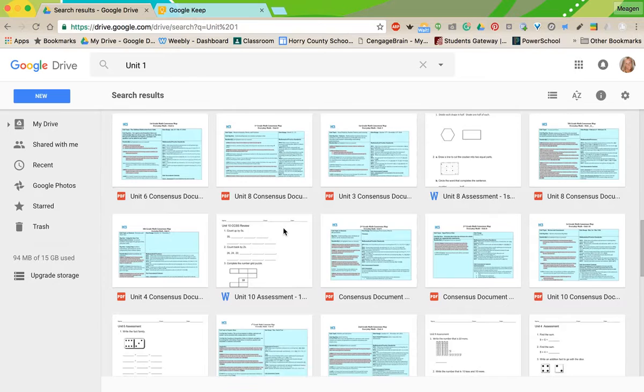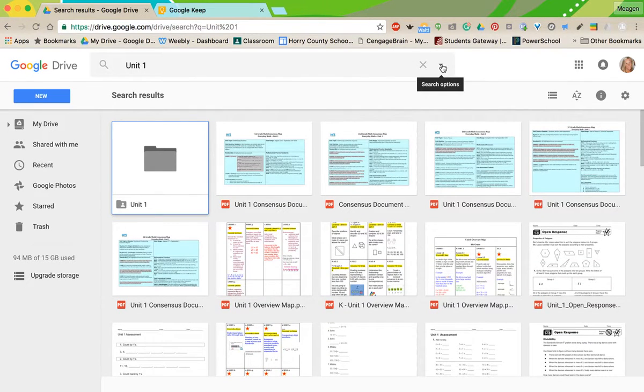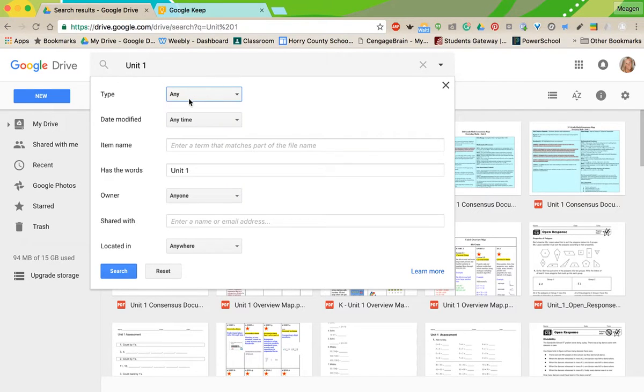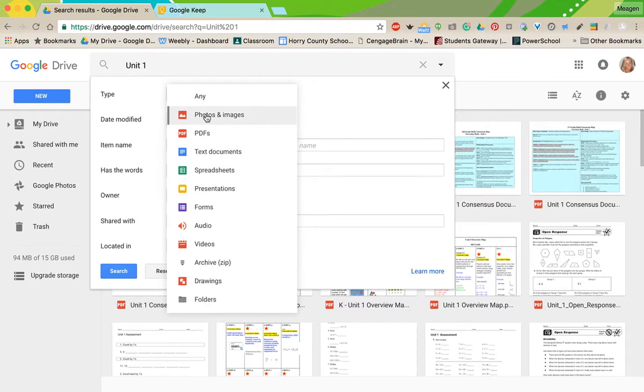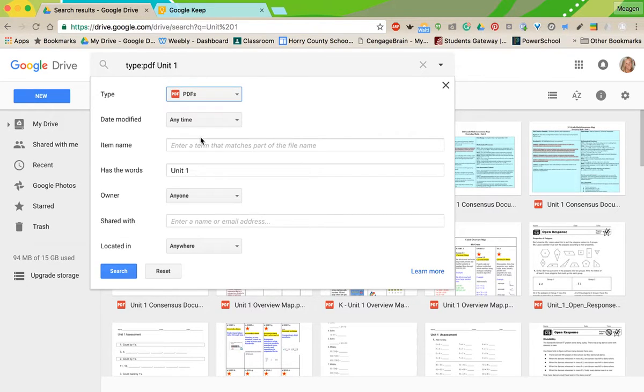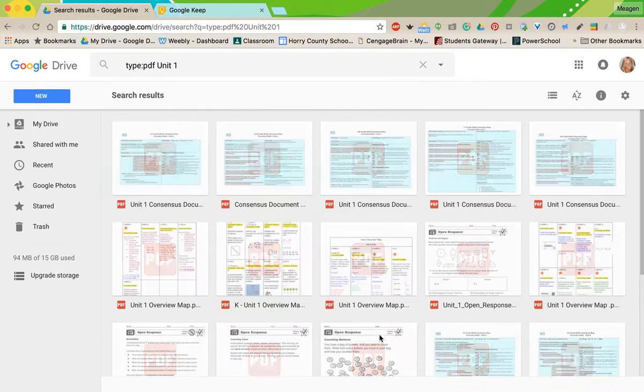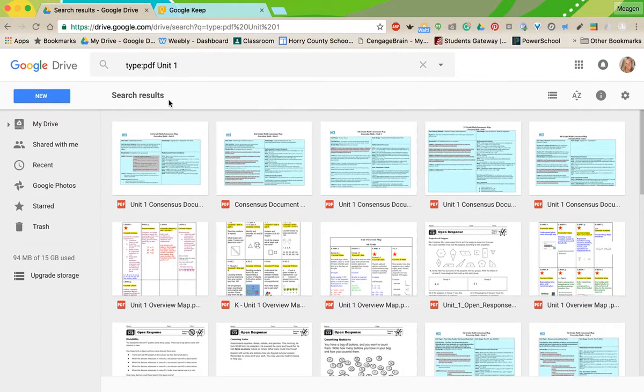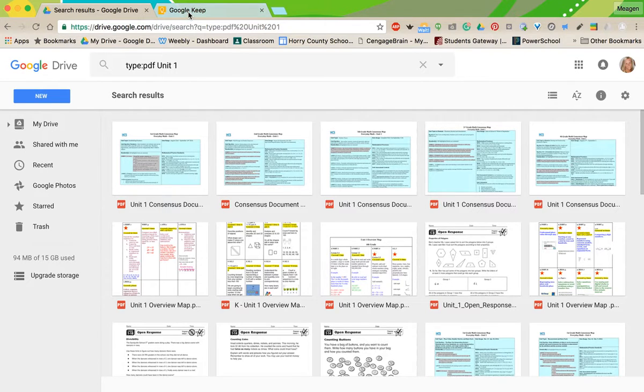A lot of times it's in the name, but Google will actually start searching physical documents for unit one in the document if they can't find it. Now this little guy lets me drop down and add some filters to it. So right now it's any type. Let's say I knew it was a PDF. I can click this, hit search again, and it's going to filter it out so it's only finding PDFs that say unit one. So use your omnibox. This is your best friend.